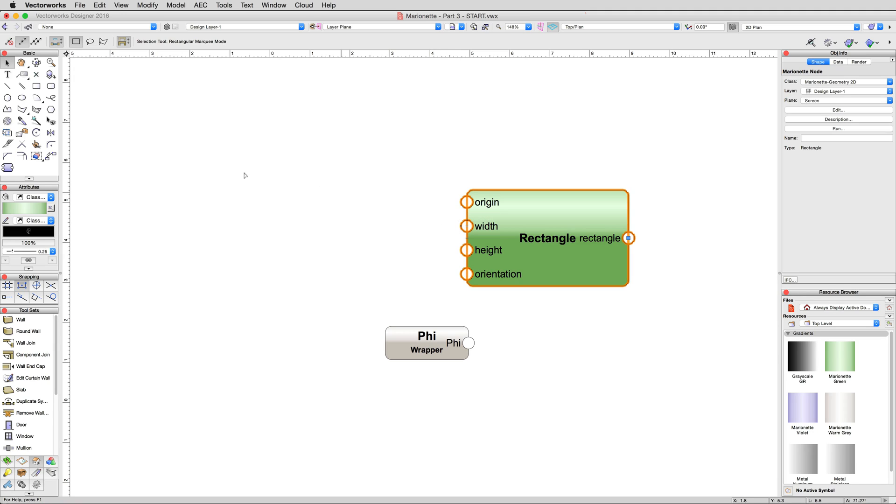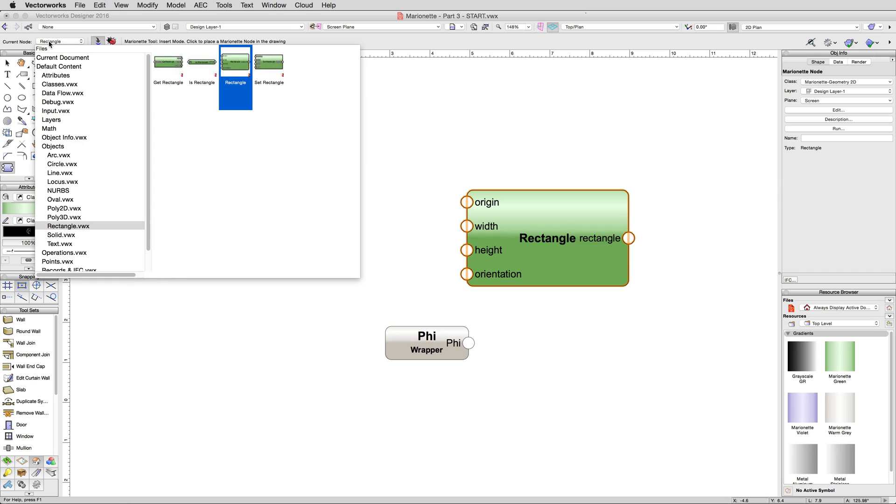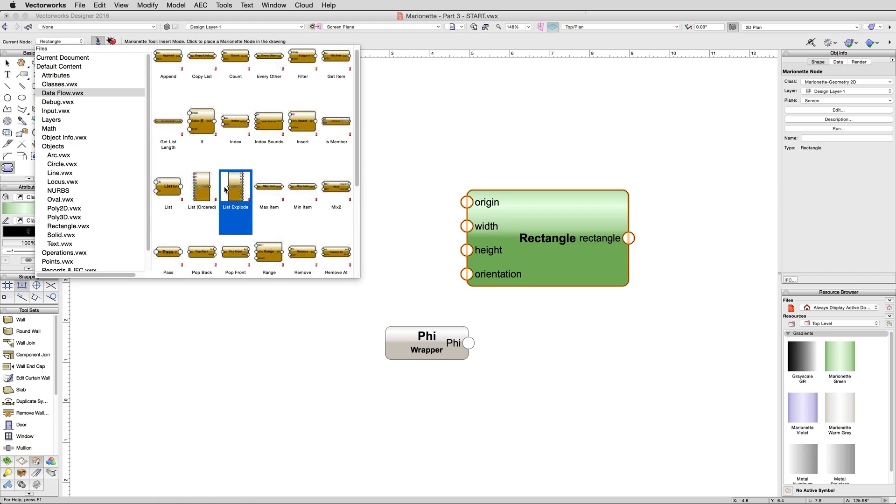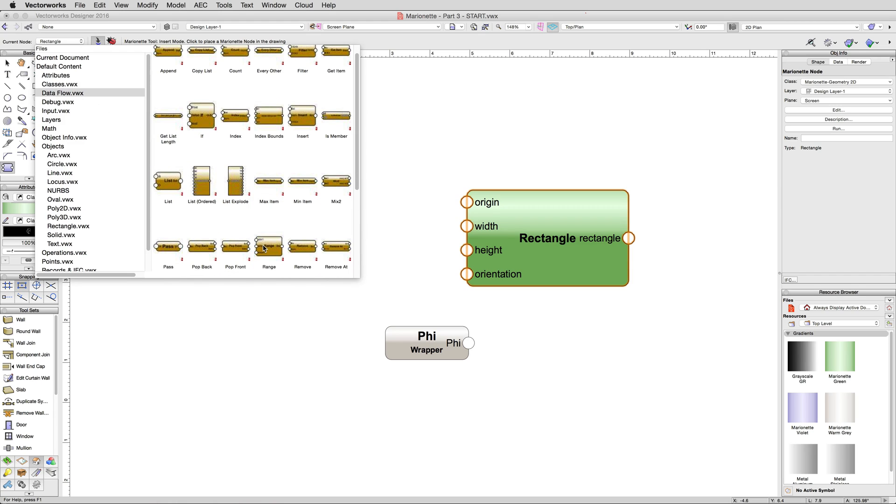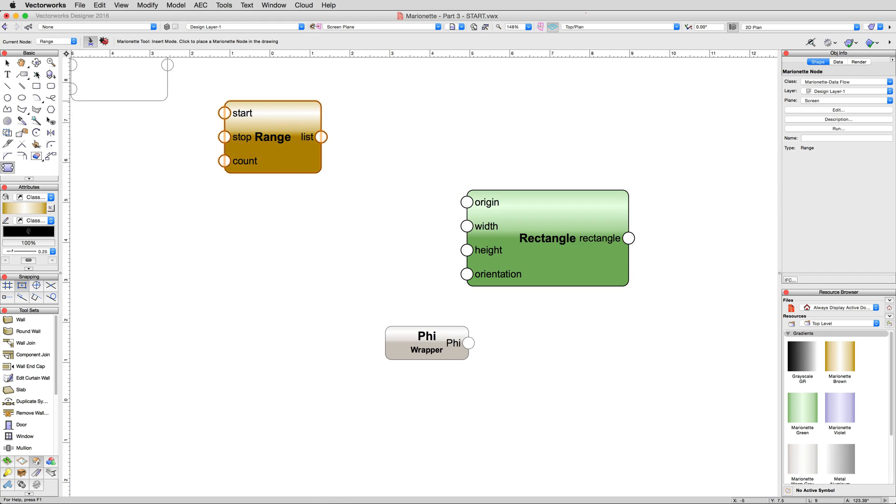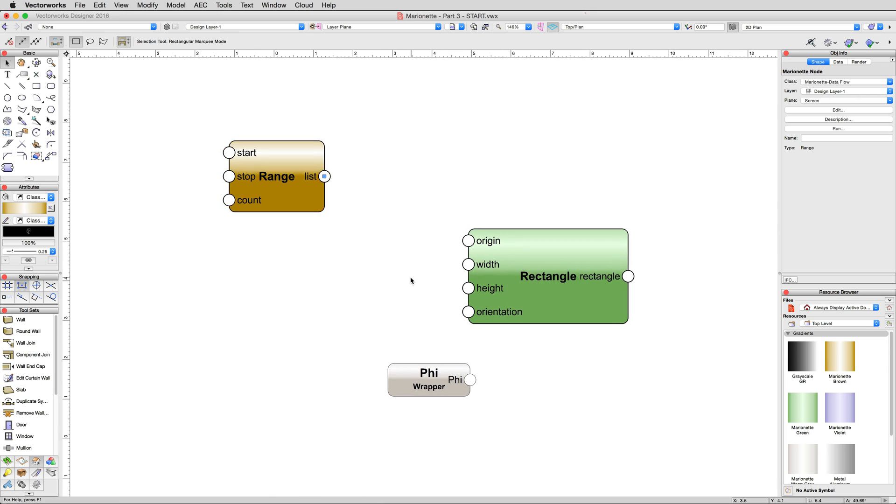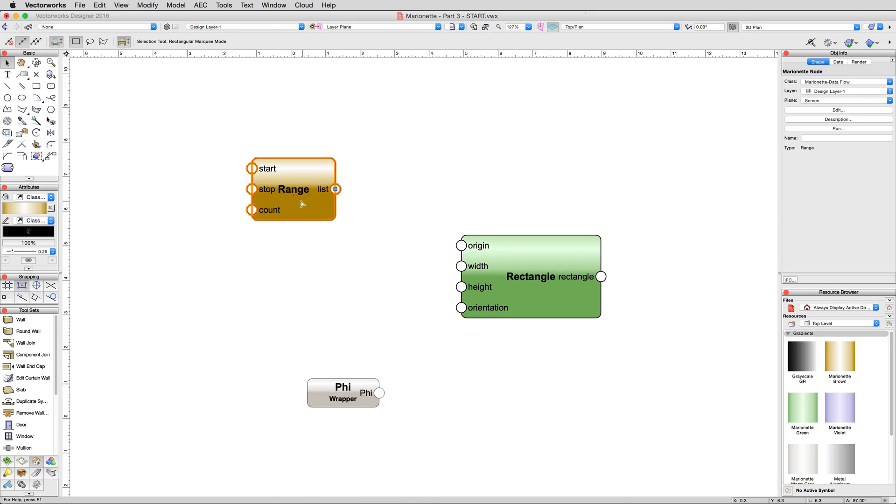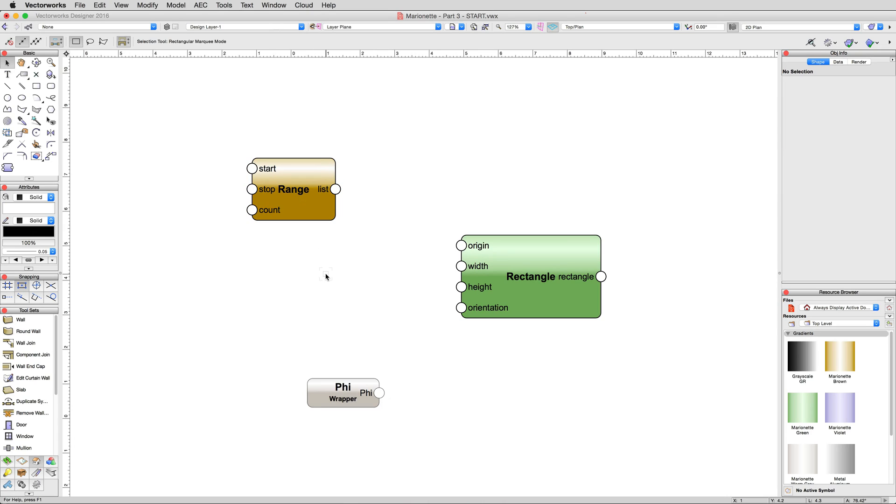Select the Range node from the Data Flow section of the Marionette tool. Place that somewhere to the left of the rectangle nodes, since output from it will be connected to the input of the rectangle node. Give yourself plenty of space to work. You can always move them closer later. A range node allows you to specify start and end values, normally added as real input nodes, and a count, added as an int or integer node.